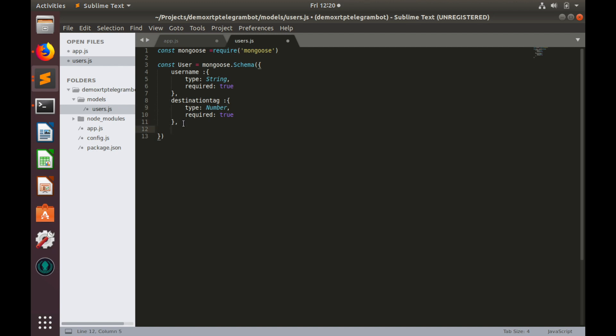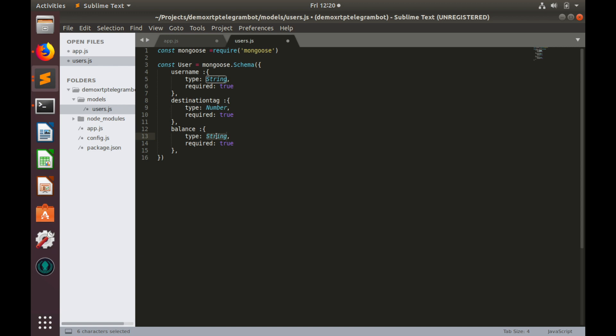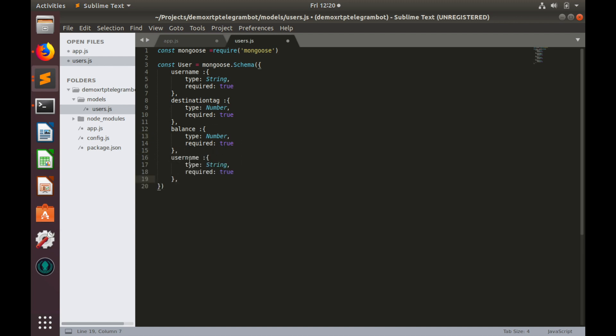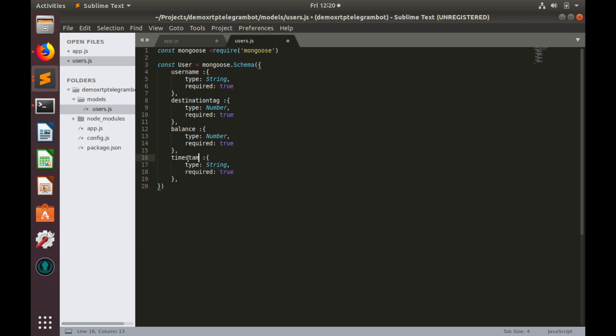The third one would be balance. So we can know how many XRPs each particular user has. It is also number. And it is also required. And the final property is timestamp. So it will tell us when user profile was created. It is also number. Great.